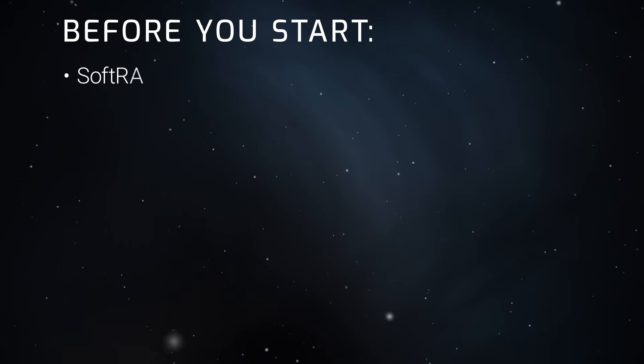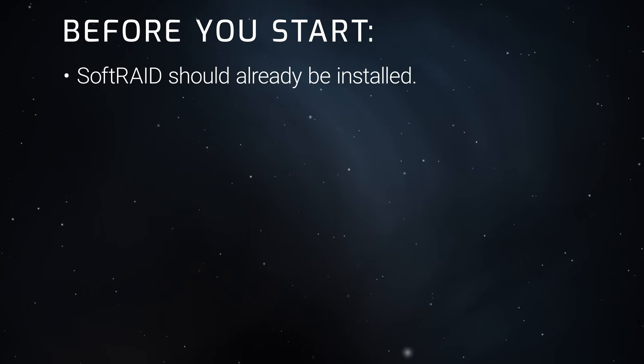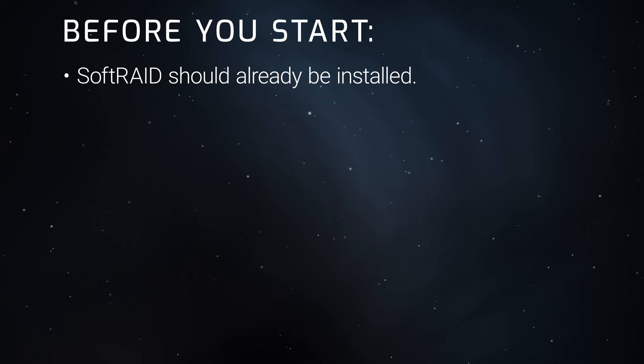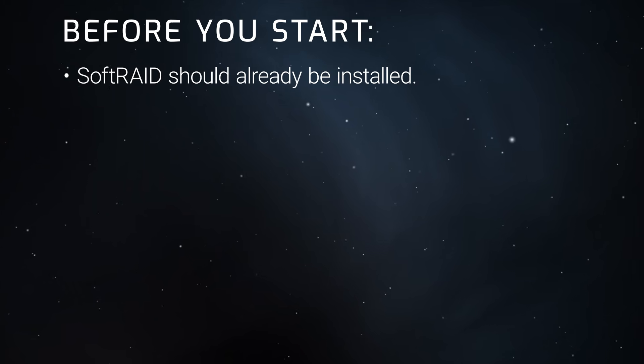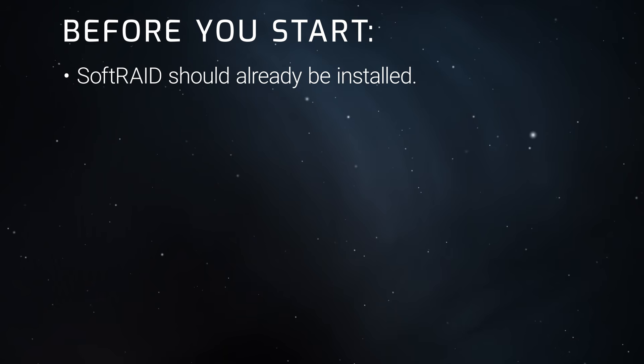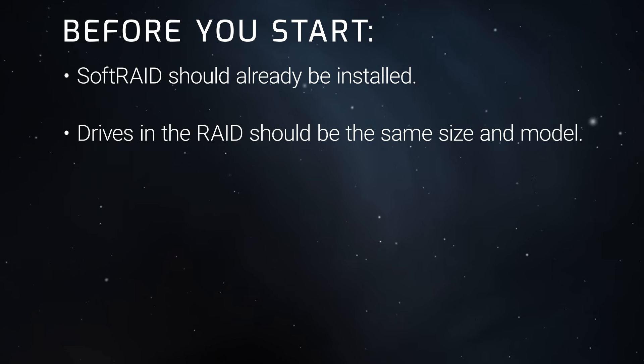Before we start, we've already installed SoftRAID on our computer. We'll be using SoftRAID 8 on Sonoma in this example, but the basic instructions should also apply to other versions and OSs. It's recommended that all the drives that you're using in your RAID array be the same size and model.